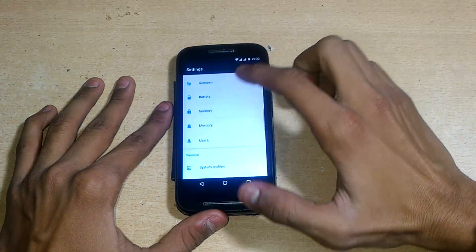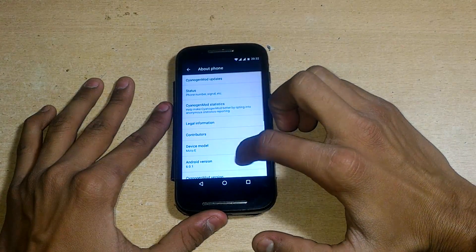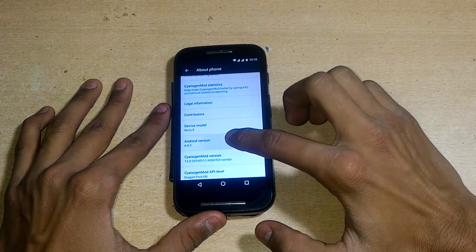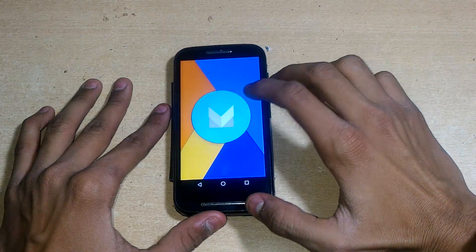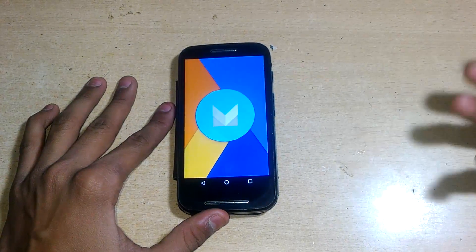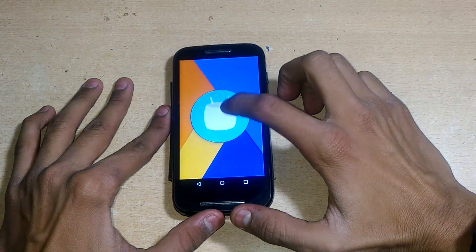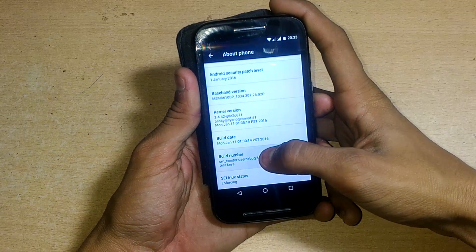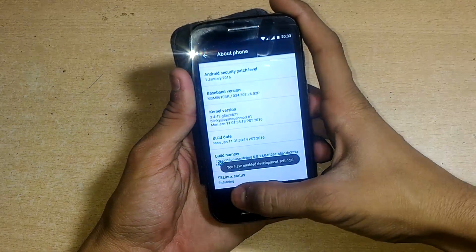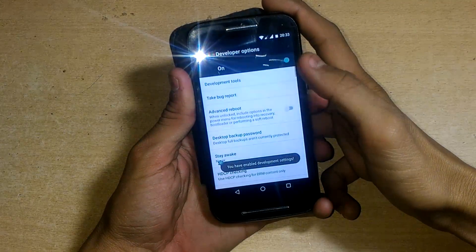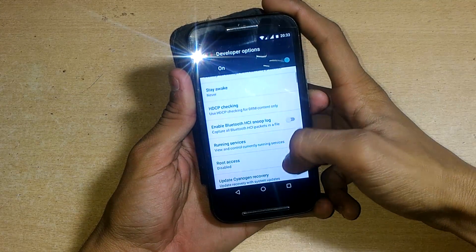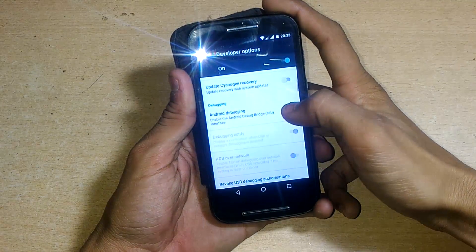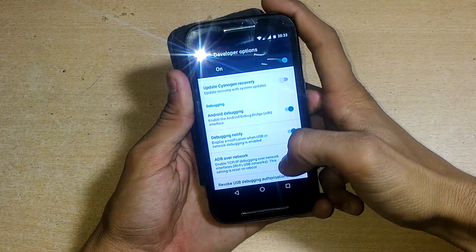Let's go to Settings and check the Android version — it has Android 6.0.1, which is Android Marshmallow, the latest Marshmallow version. You will get daily updates. There are a few bugs; it's not fully stable, but bugs will be fixed with daily updates. You can also tap the build number seven times to enable developer options.